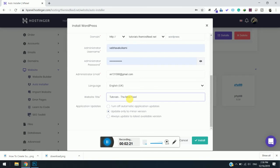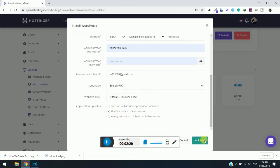Keep the settings and application update settings as default. Don't try to change it. Simply click on Install.